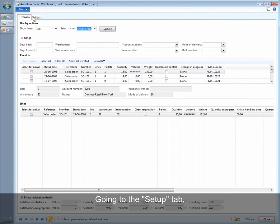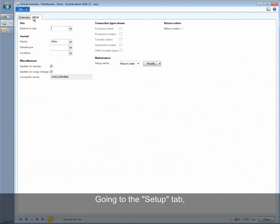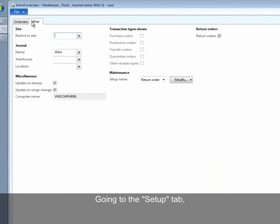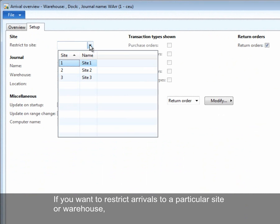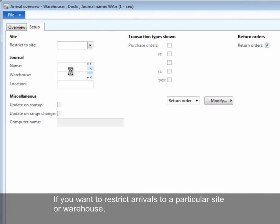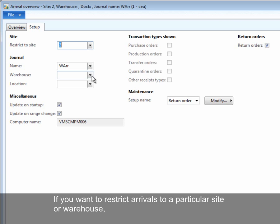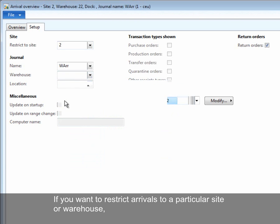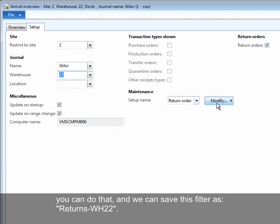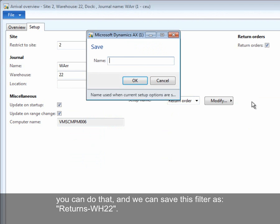Going to the setup tab, additional restrictions can be added to the filter and it can be saved under a new name. If you want to restrict arrivals for a particular site and warehouse, you can do that. We can save this filter as 'returns warehouse 22'.